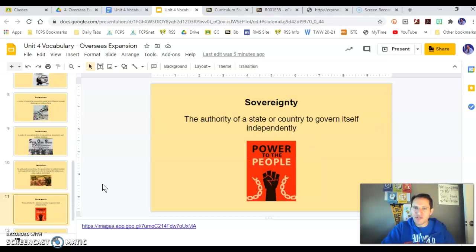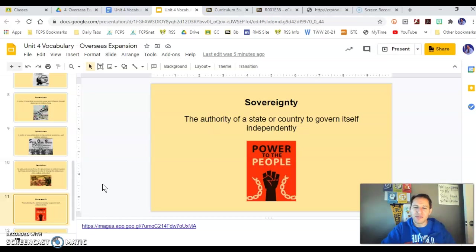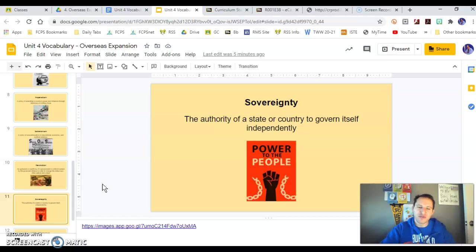Sovereignty is the ability of a country or state to govern itself. We're going to talk about nations the United States gets involved with in the Western Hemisphere and the Pacific and how they govern themselves. Key ideas include power of the people, consent of the governed, freedom, individual freedom, and independence.